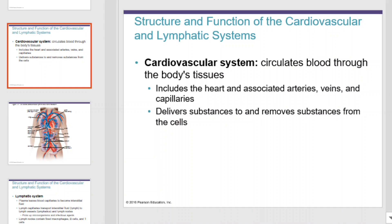The cardiovascular system is the system that circulates blood through the body tissues. It includes the heart and associated arteries, veins, and capillaries. It delivers substances to and removes substances from our cells. This is a simplistic diagram of the cardiovascular system.